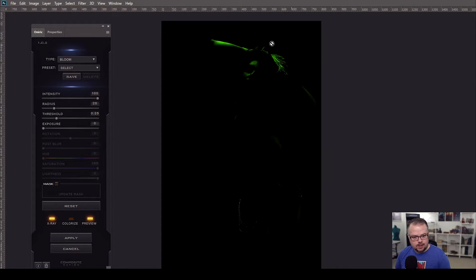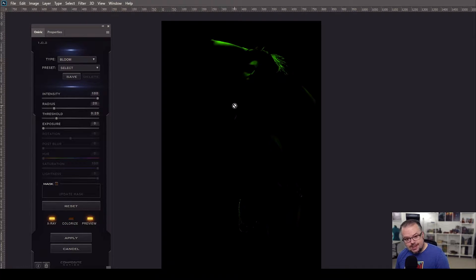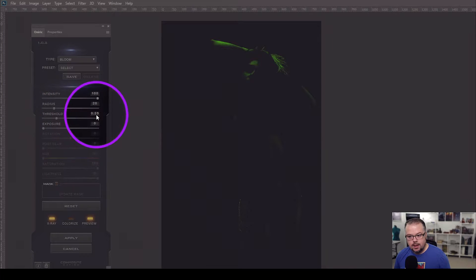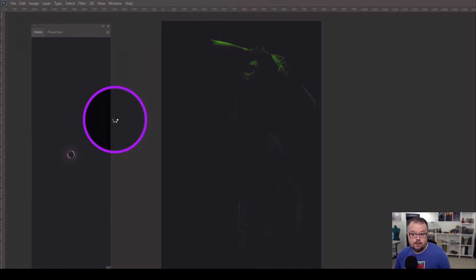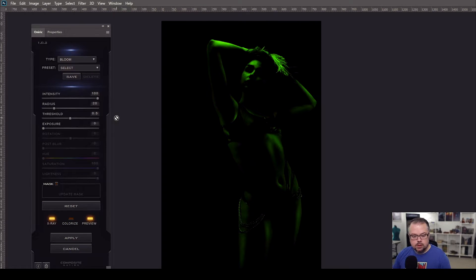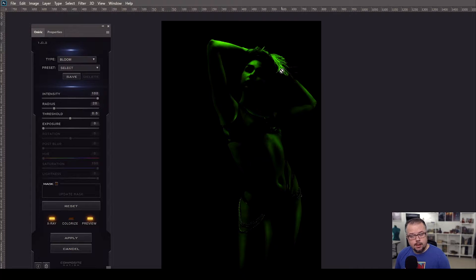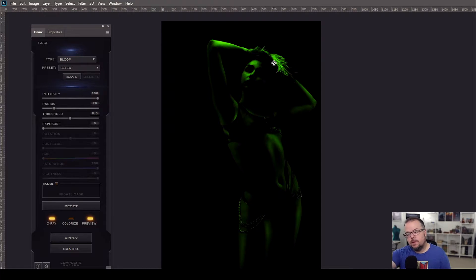The X-Ray shows us the luminosity mask and where it's functioning. The strongest points of light are on her forearm and hair. To increase what Oniric sees, we need to change the Threshold — it's at 0.25 and I'm going to increase it to roughly 0.5. When I do that and let go, it re-renders the luminosity mask so we can see more of the image and more of her body, but the forearm and hair are significantly brighter because Oniric is seeing more of that light data.